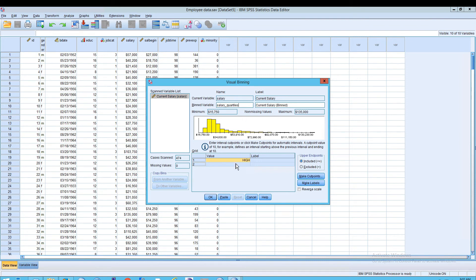What we need to do is create what are called cut points. A cut point is essentially where you want your division to go. You can make them manually or you can do them automatically. If you wanted to make them manually, you'd be adding them in through here — so you could say, instead of where it says 'high,' you could change this and say, for example, you wanted that to be 10,000.